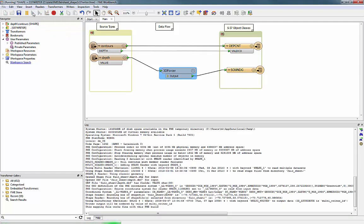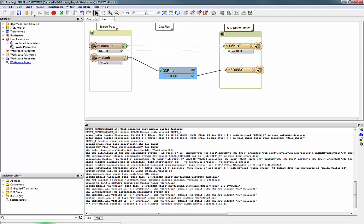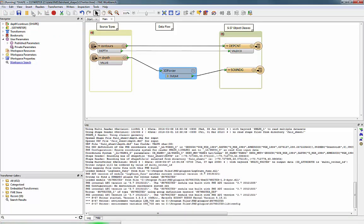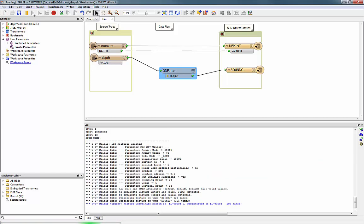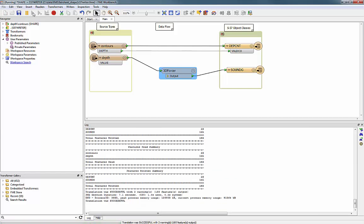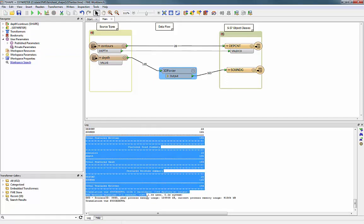The conversion results are summarised in a log window. At the end of the log, users can verify if the conversion process has been successful.